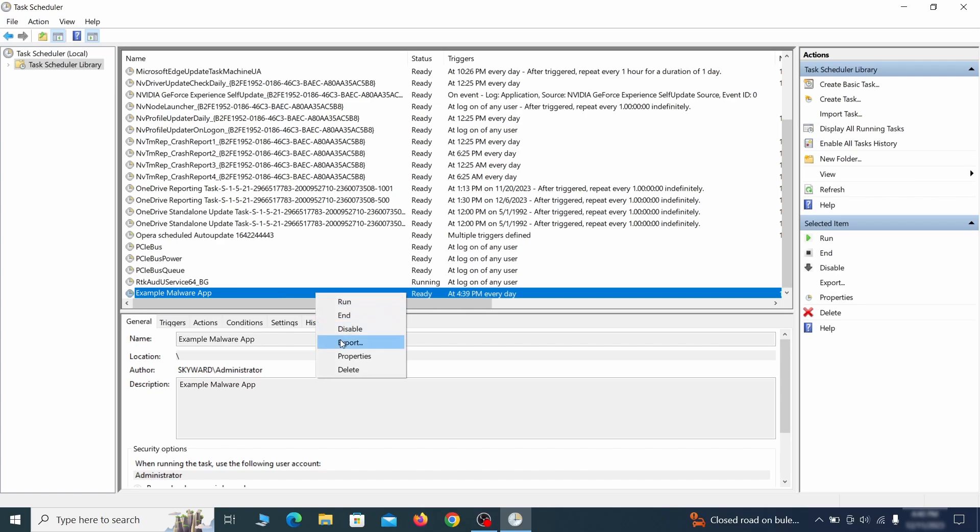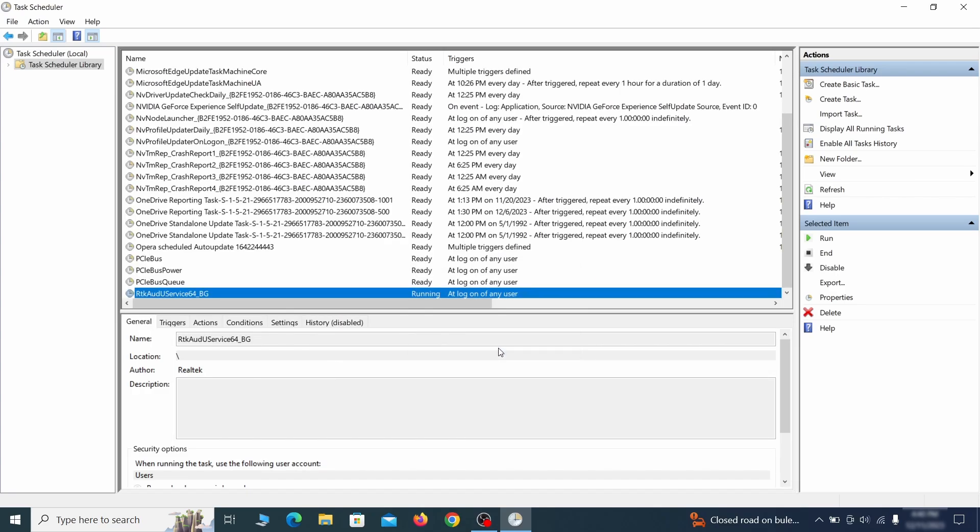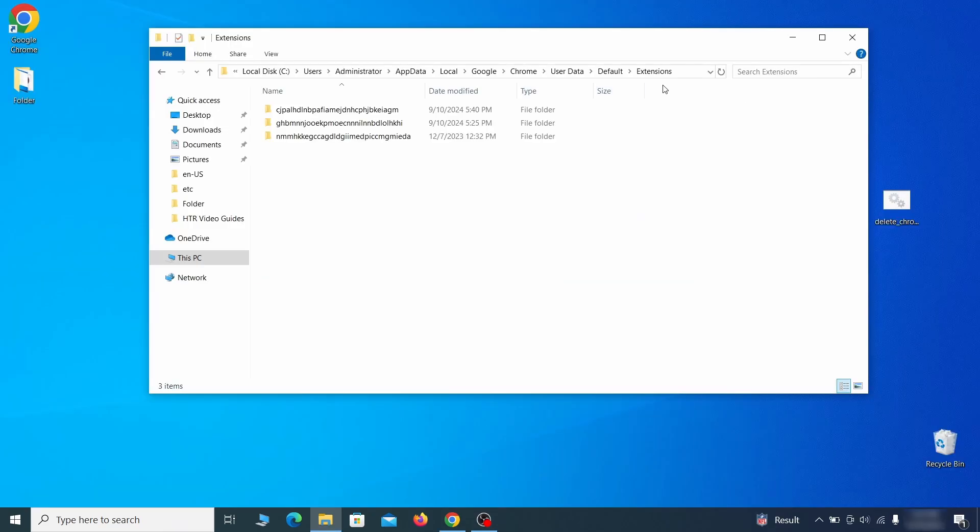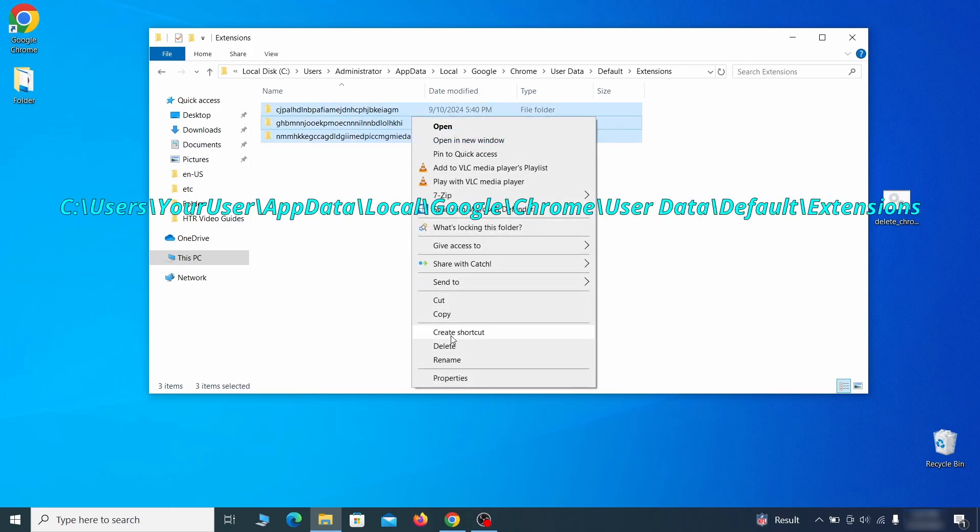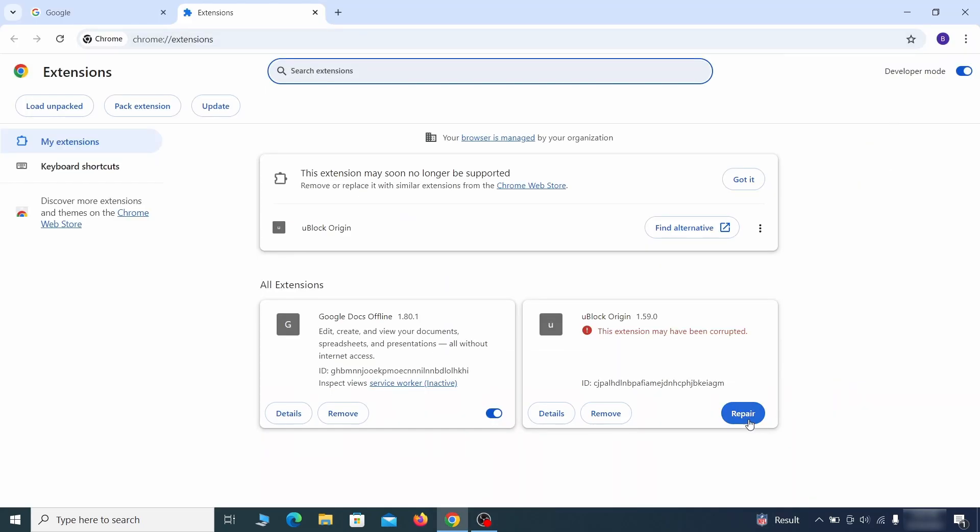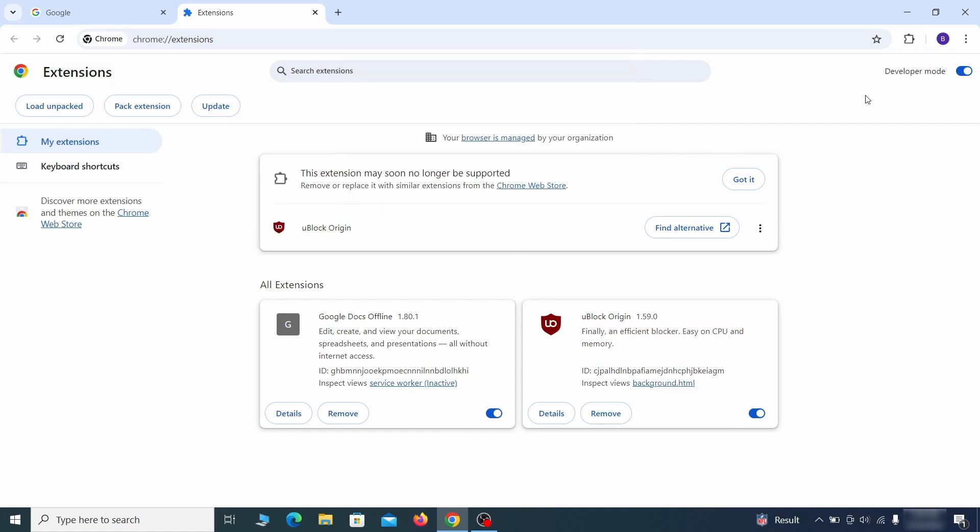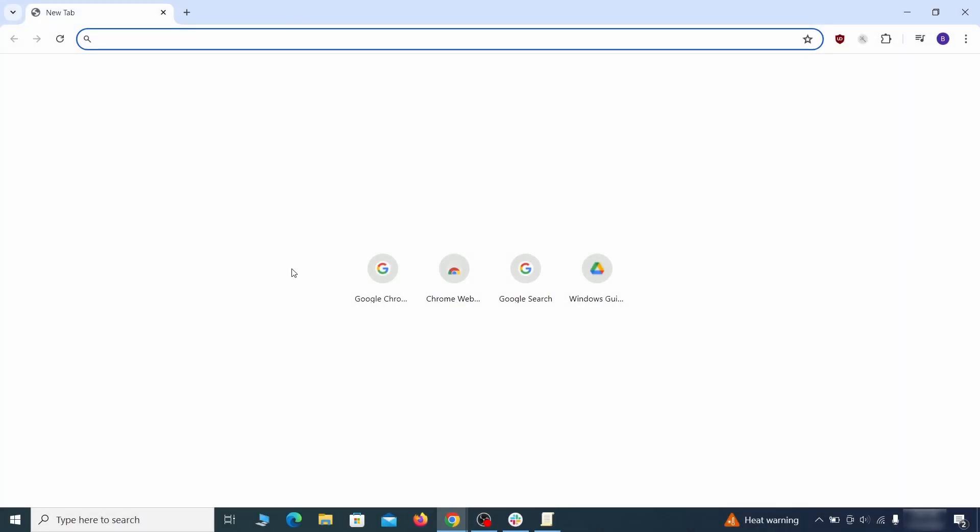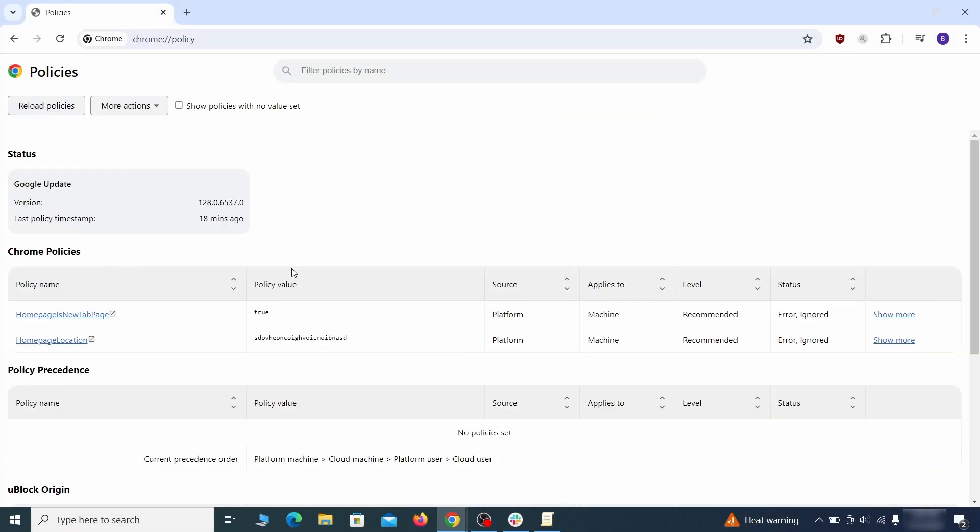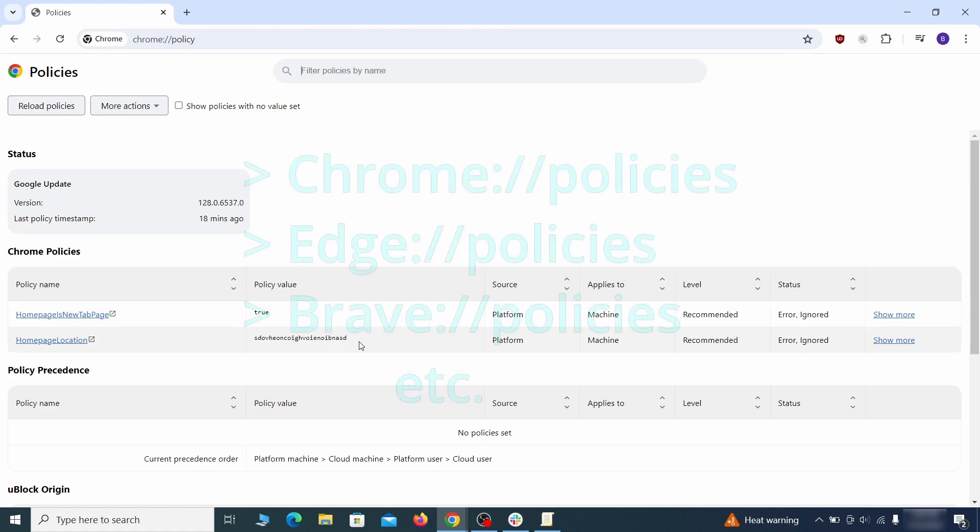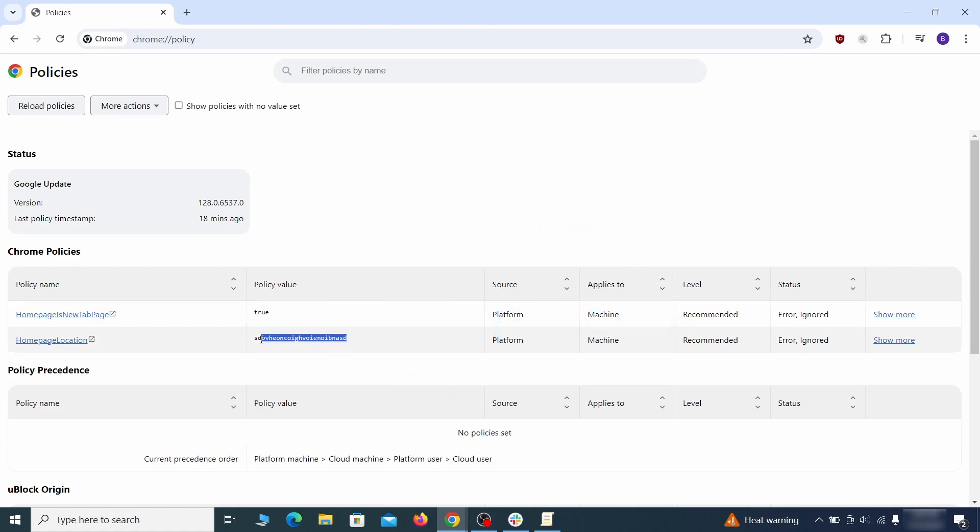Delete any suspicious looking tasks because those could allow the hijacker to return even after you delete it. Now for the actual cleanup: first go to the extensions folder of your browser and just delete everything there. This will corrupt all extensions, but don't worry—the ones you need can be easily restored. Next, go to the affected browser and type the address to its policies page in the URL bar. The exact address depends on your specific browser.